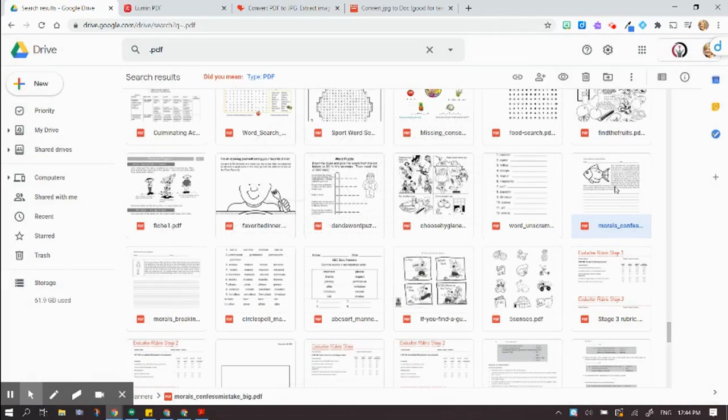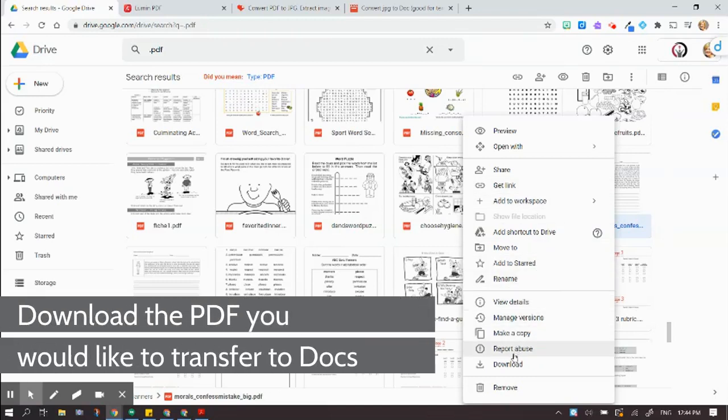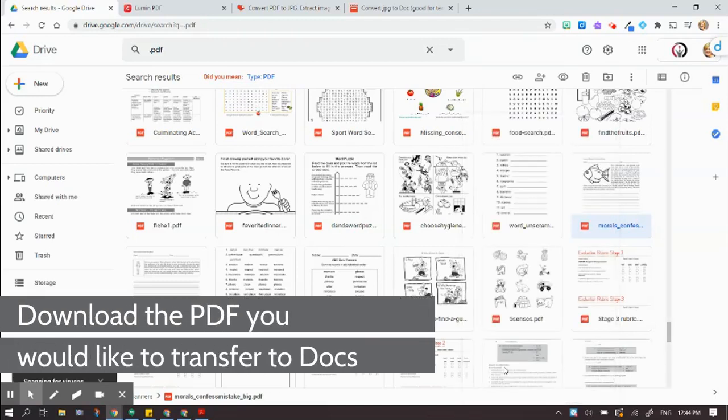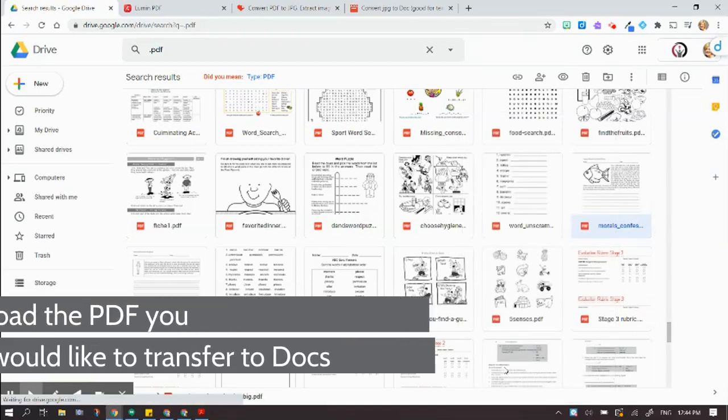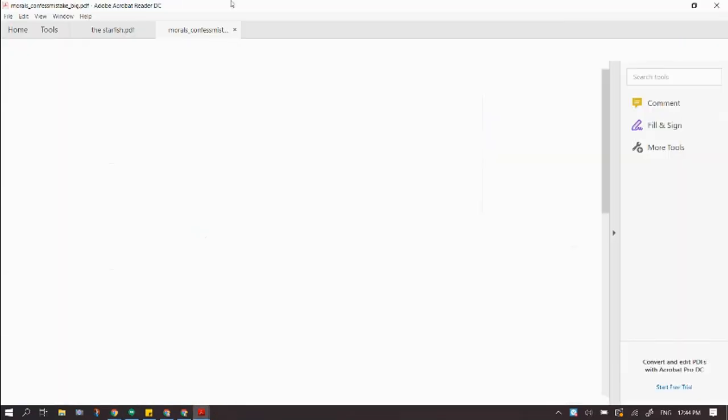So I'm going to go back here to my document, and I'm going to right-click on it, and I'm going to download it. So I'm going to download it to my device. Even on a Chromebook, this will work.